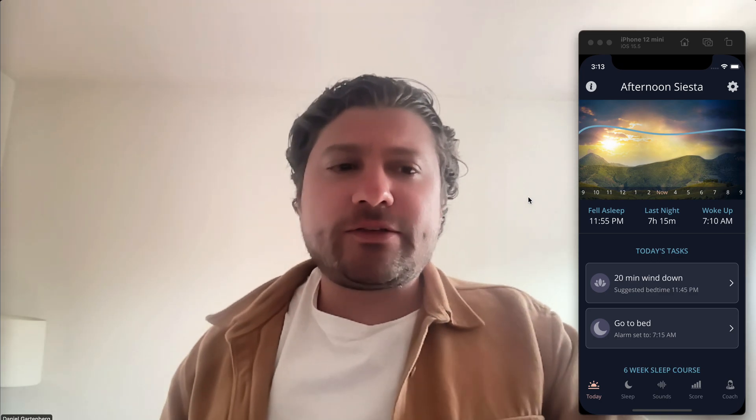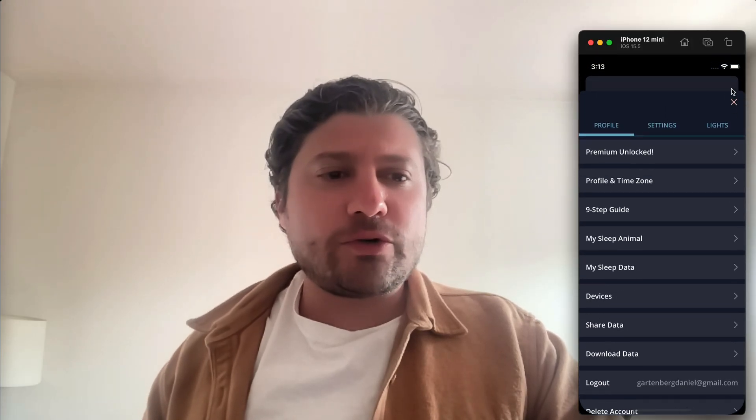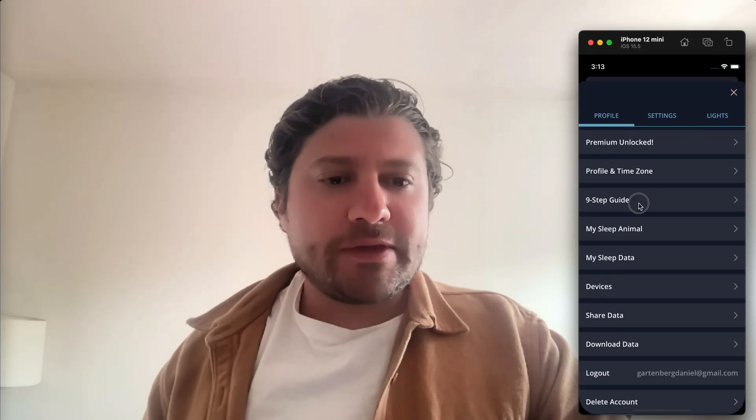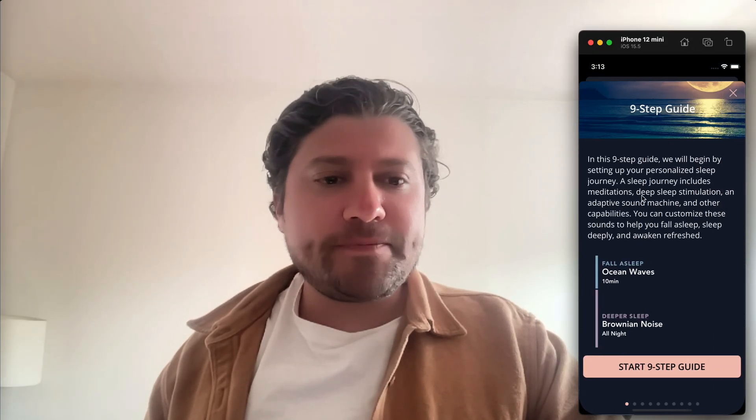So if you've already downloaded Sleep Space, you can access our tutorial in this nine-step guide here. And if you haven't downloaded yet, this is the first thing that you'll see. What's unique to Sleep Space is we have a sleep journey, which is a structured experience of sounds at your wind-down time, throughout sleep, and then at your wake-up time. In this tutorial, you're going to set up what your ideal sounds are at those three stages.